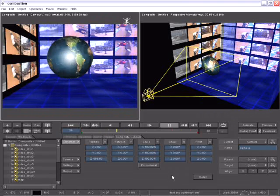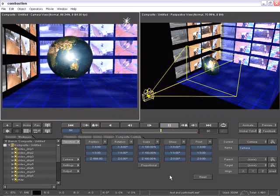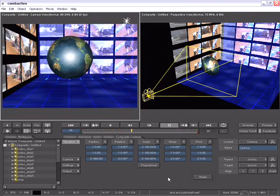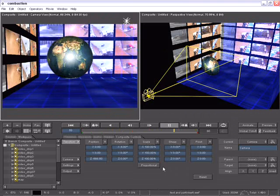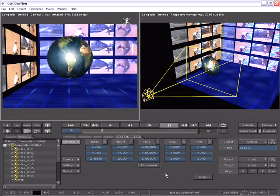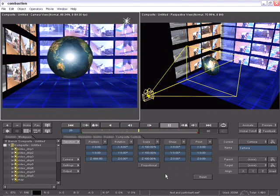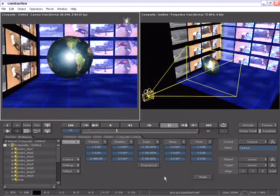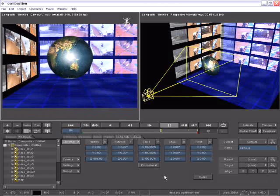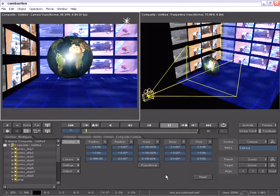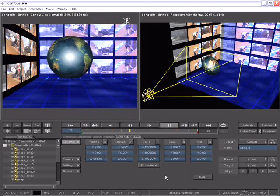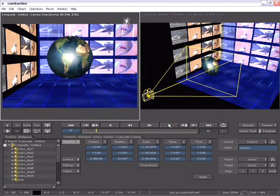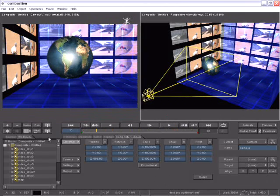In this next demonstration of Combustion 4, I'd like to discuss the character generator and text tools available to the Combustion Artist. First, let me explain that I've already created a 3D composite with several different types of media imported and placed on individual layers.